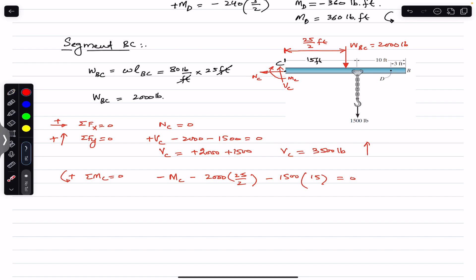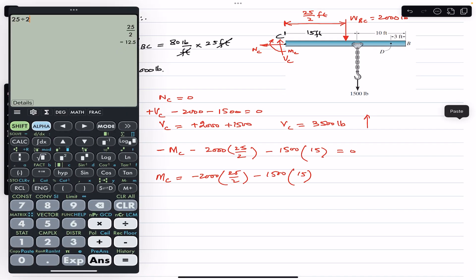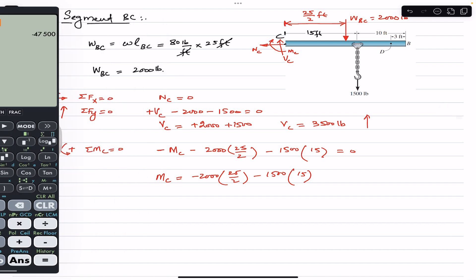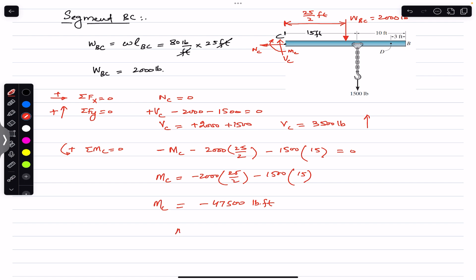To find Mc, apply sum of moments about point C = 0, counterclockwise positive. Mc is assumed clockwise (negative). −Mc − 2000 × (25/2) − 1500 × 15 = 0, which gives Mc = −2000 × 12.5 − 1500 × 15 = −47500 pound-feet. The negative sign means Mc is actually counterclockwise with a magnitude of 47500 pound-feet.